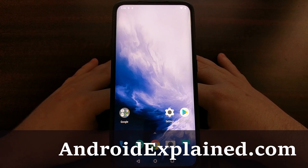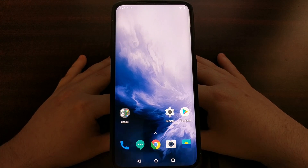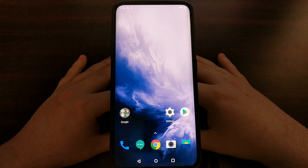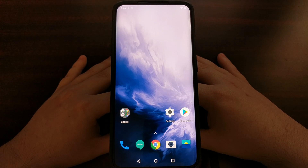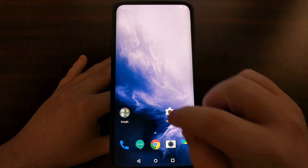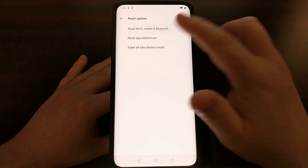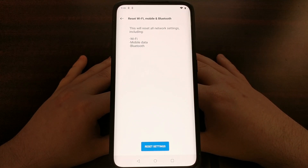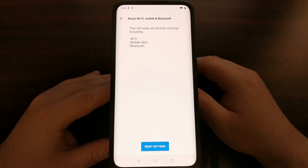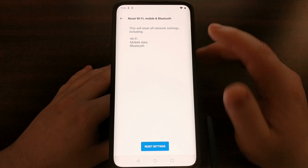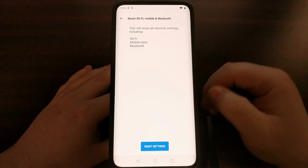If you haven't done this already, I recommend looking through the OnePlus 7 and OnePlus 7 Pro playlists on YouTube, or go through the category on my website Android Explained, where you'll find a tutorial I did yesterday that lets you reset network connections. That reset covers Wi-Fi, mobile data, and Bluetooth connections, so if you're currently having Bluetooth issues I highly recommend trying that troubleshooting step first before trying what I'm going to show you today.